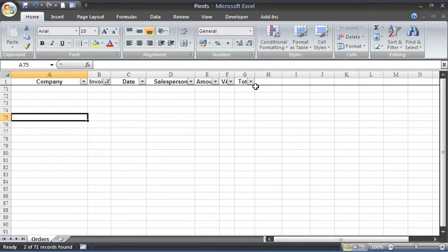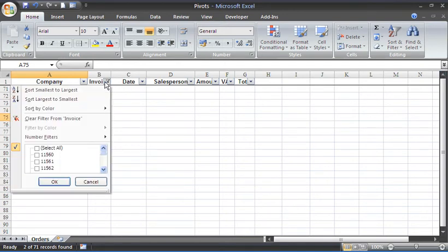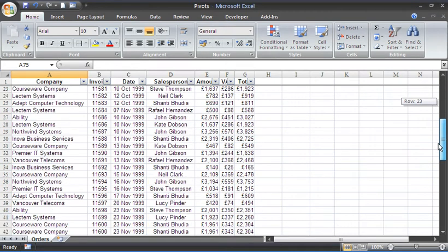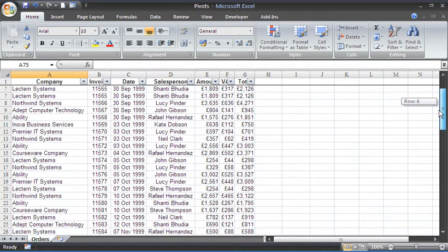There are two fantastic ways. Let's bring that filter back off. Two fantastic ways of removing blank rows from your data.